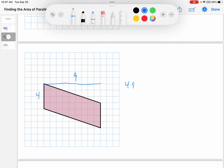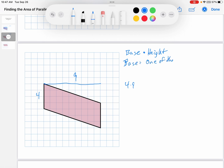So what is that 4 and what is that 9? Well, that 4 is the base of the parallelogram, and the 9 is the height. So really, all I'm doing is base times height. And you might say to me, how is that the base? It's not at the bottom. And I would say to you, bases are not at the bottom. Bases are one of the sides of the parallelogram.